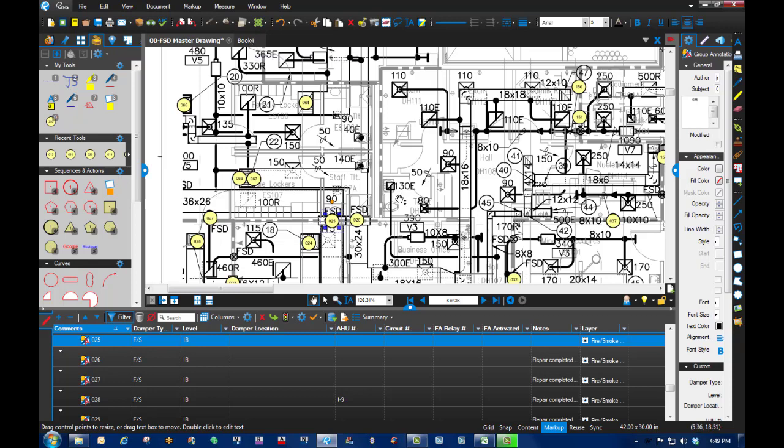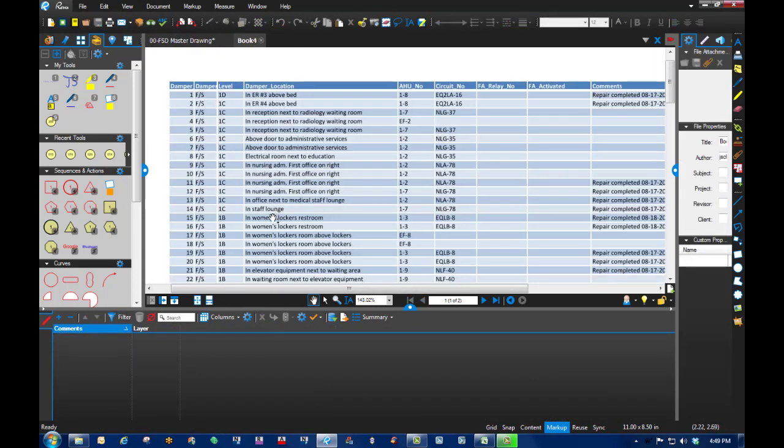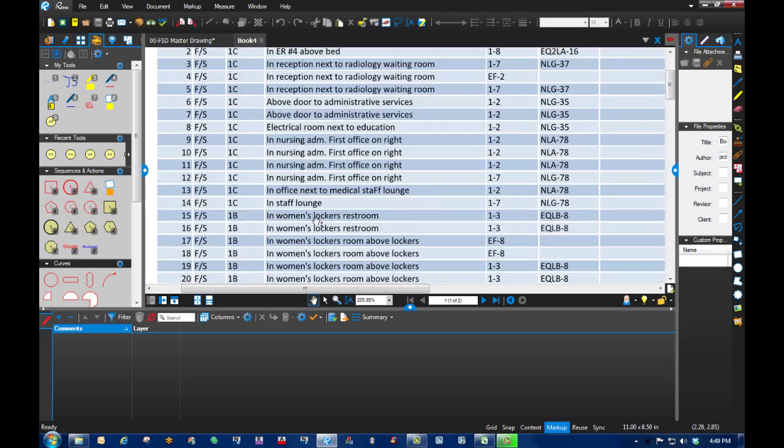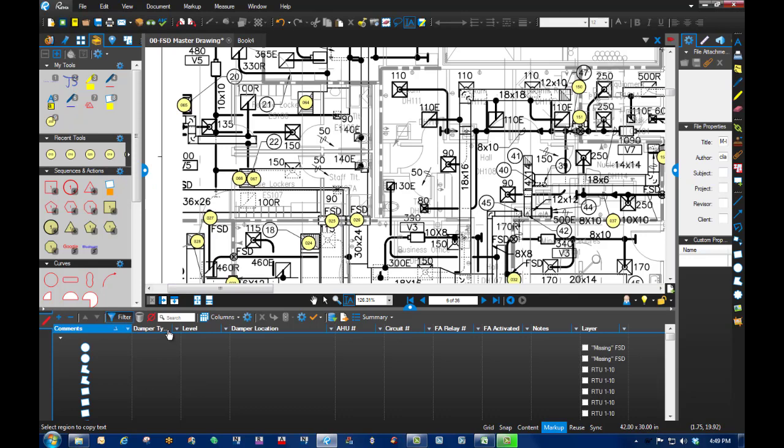One thing that I did find out that I thought was worth sharing was when I took a look at this, for example, there's a lot of repeat. Number 15 and number 16 have the same description. So I thought, well, maybe I can do this: copy it, hit Control+C.